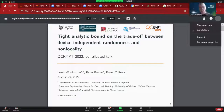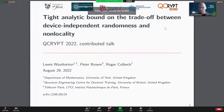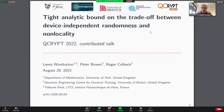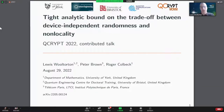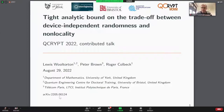Is that all okay? Great, I'll start. Thank you very much for having me at QCrypt. My name is Louis, and today I'll be presenting a joint work with Peter Brown and Roger Colbeck. The title is 'Tight Analytic Bounds on the Trade-off Between Device-Independent Randomness and Non-Locality,' and the paper can be found on the archive with the identifier below.